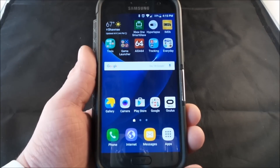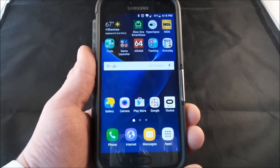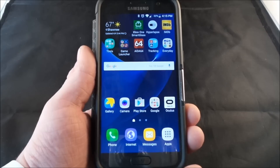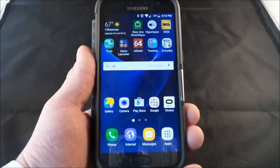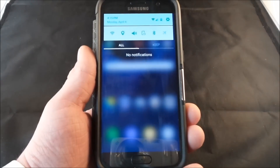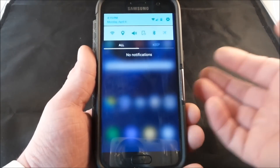Hey everybody, Jimmy Premo here and in this video I'm going to teach you guys how to change the notification sound that happens when someone sends you a text message or just any other notification outside of that.